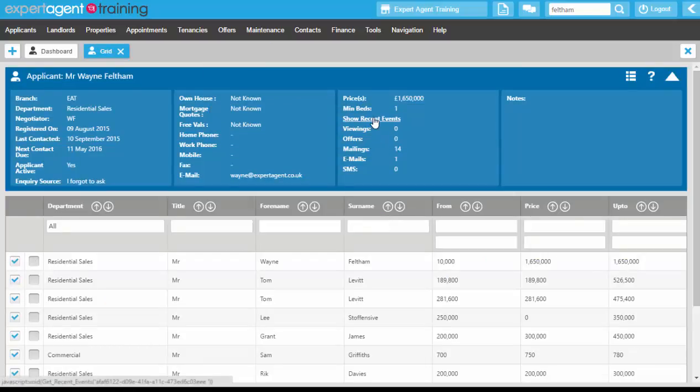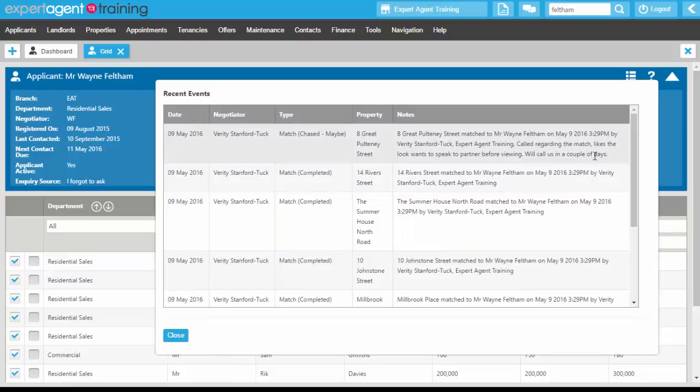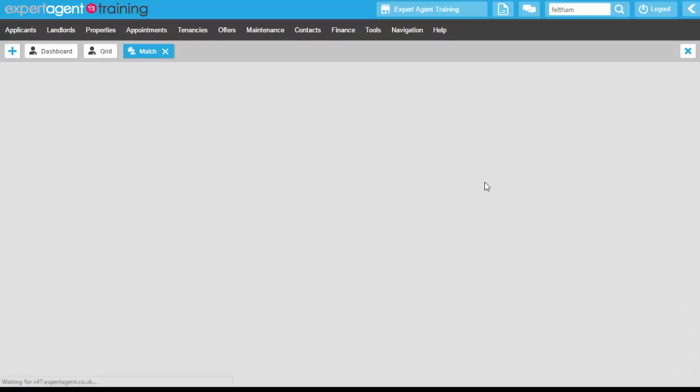Going to his show recent events again you can see that those notes that we added in and the match status have been added onto here. We can go down to the next one now whilst we've got him on the phone to the match for 14 River Street.